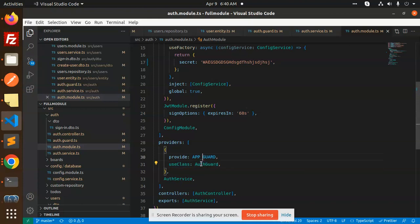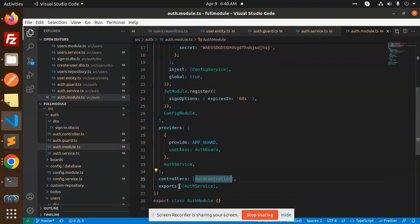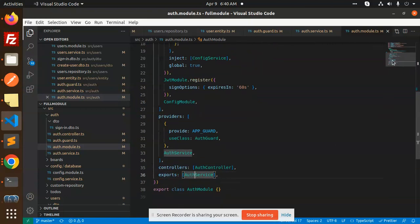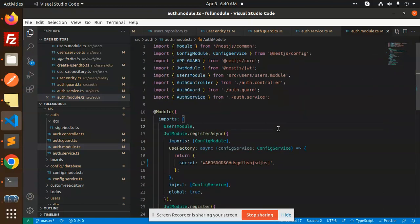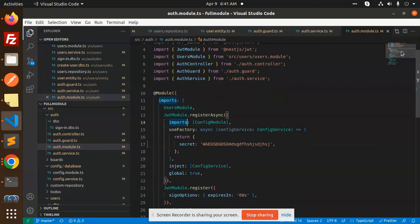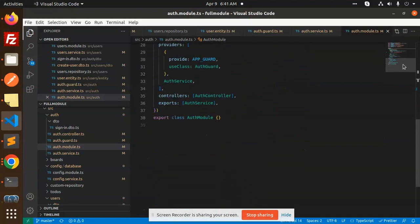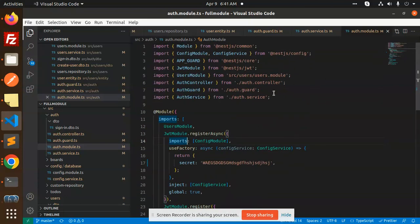The config module providers provide app guard and auth service. Controllers is auth controller and exports is auth service. This is the auth module. Whenever you have JWT integration you can check the NestJS documentation for how to configure it — this is the standard way to configure JWT in the module.